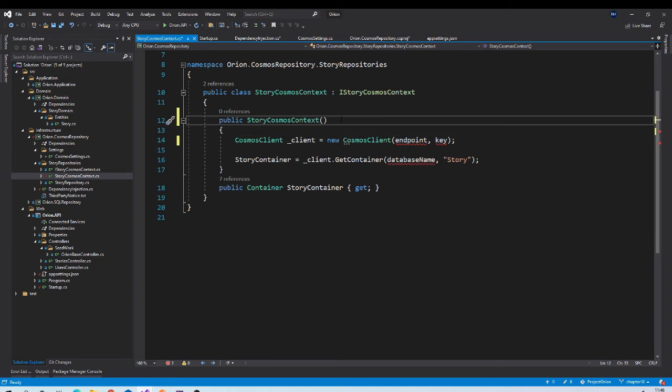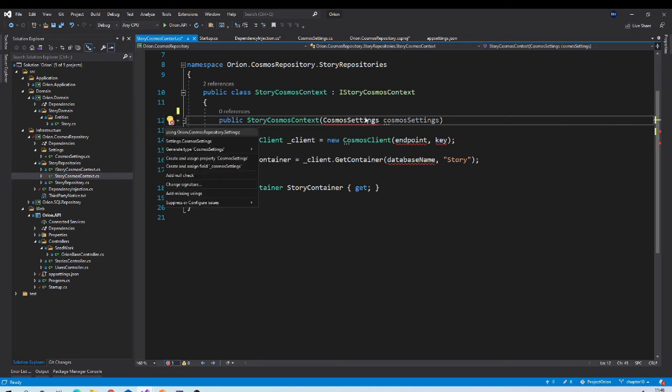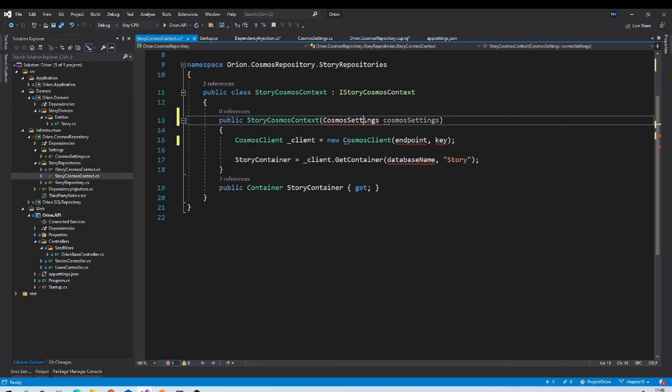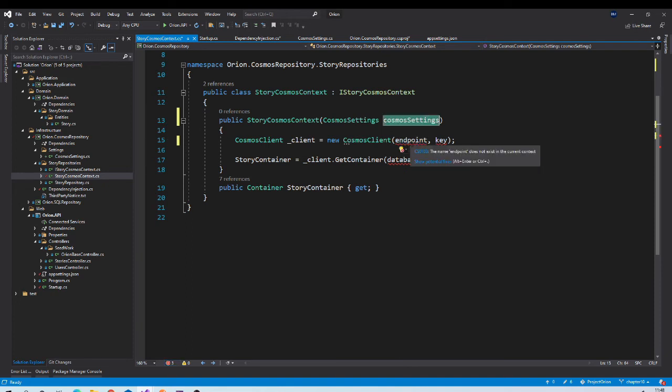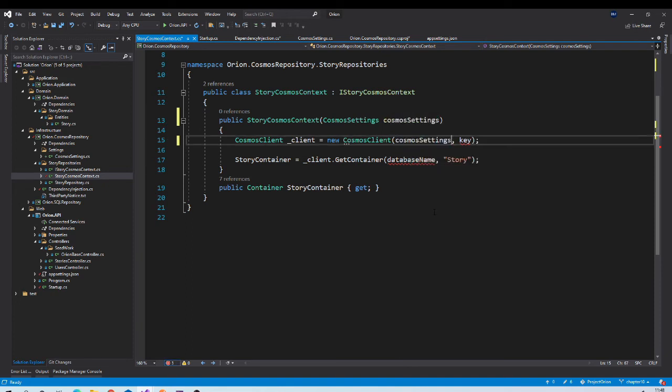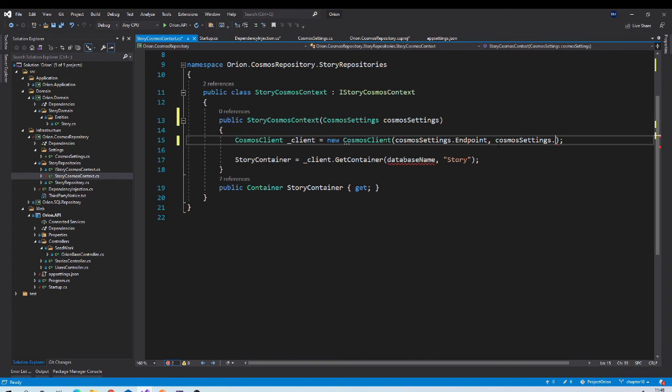And we can inject CosmosSettings class in this constructor. Then we can use these object properties here. So let us replace this with cosmosSettings.Endpoint, cosmosSettings.Key, cosmosSettings.DatabaseName, cosmosSettings.StoryContainer.